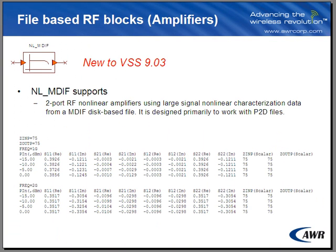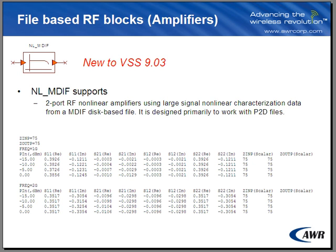Moving back to the presentation, you'll see that VSS now supports the MDiv format. It's new to VSS version 9.03. NL underscore MDIF was designed primarily to work with P2D files, and that is a standard format that is shown here in this slide.